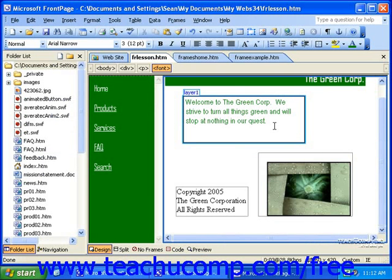Dynamic HTML, or DHTML, allows you to quickly and easily apply effects and animation to objects and text in your website. With DHTML, you could create effects that had words fly off of the page when someone clicked them, or have a picture swap with another picture when someone rolled their mouse over it. There are many more possibilities, but these are just a couple of examples.